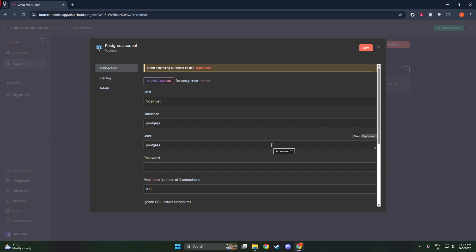Next, you need to specify the database name. This should be the name of the specific database within your PostgreSQL server that N8N will connect to, and it's vital you get this correct for the linkage to work.